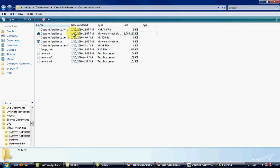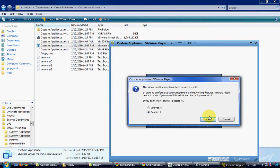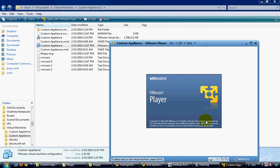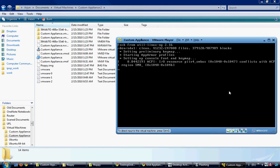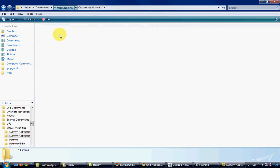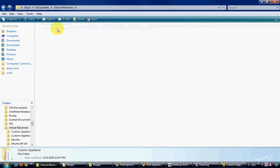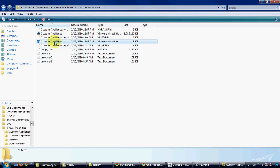And now I will start both appliances. When you start the copied virtual machine, you would be asked whether you copied it or moved it. Choose the option that you copied it. And now I will start the first virtual machine.